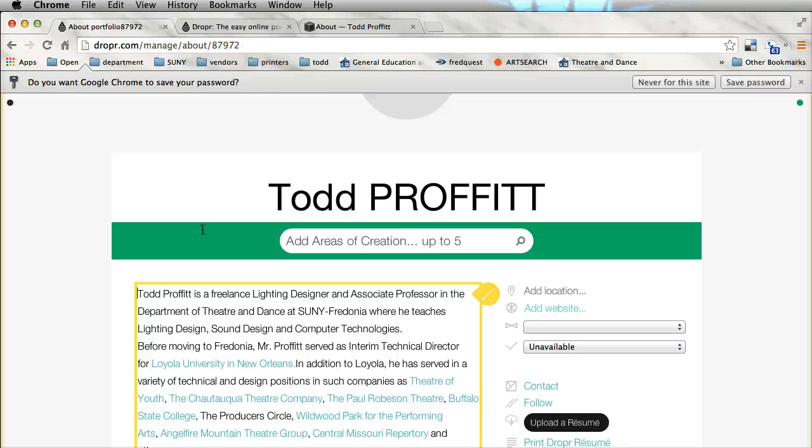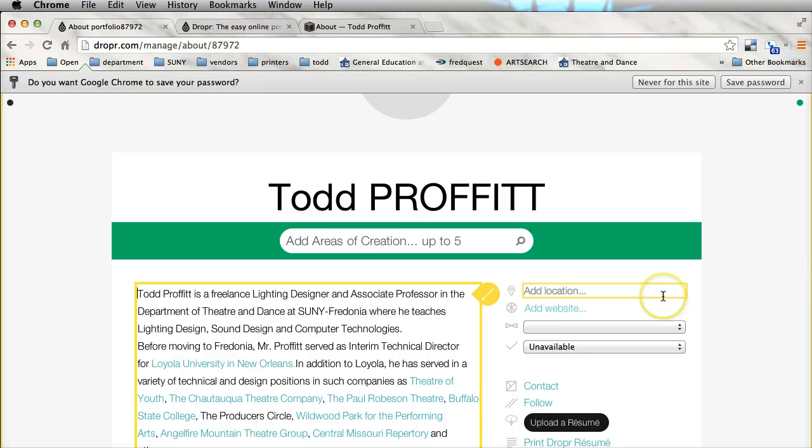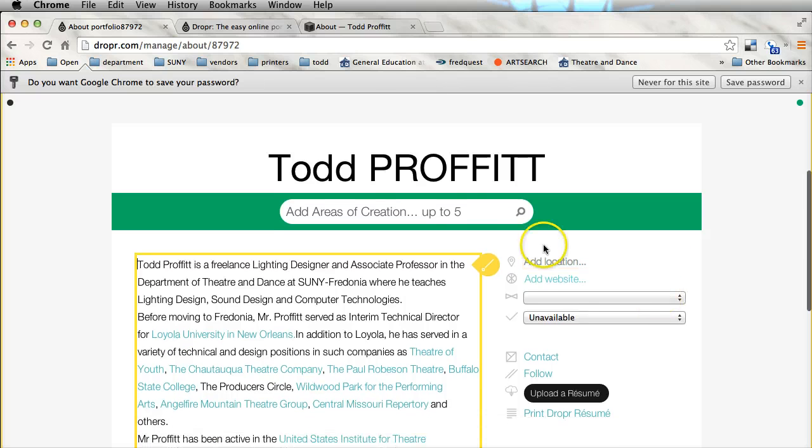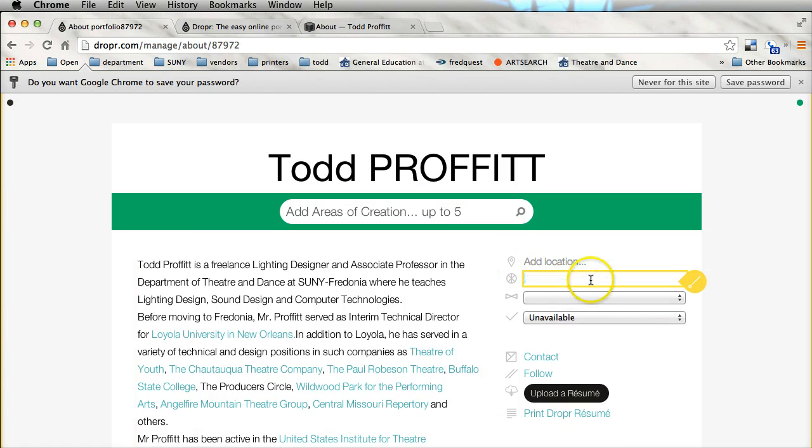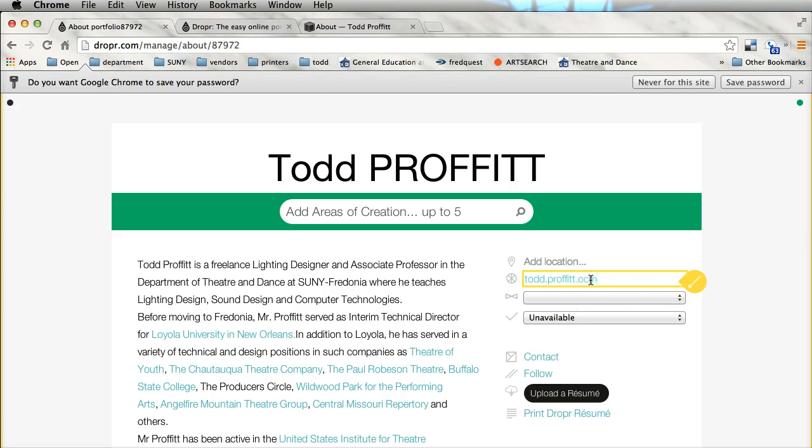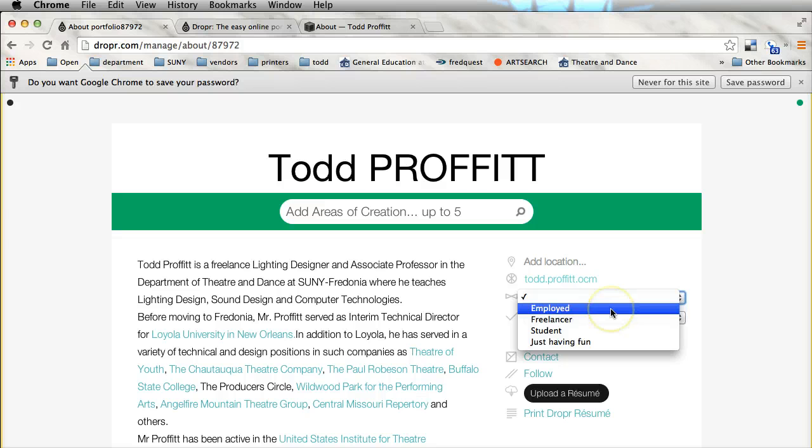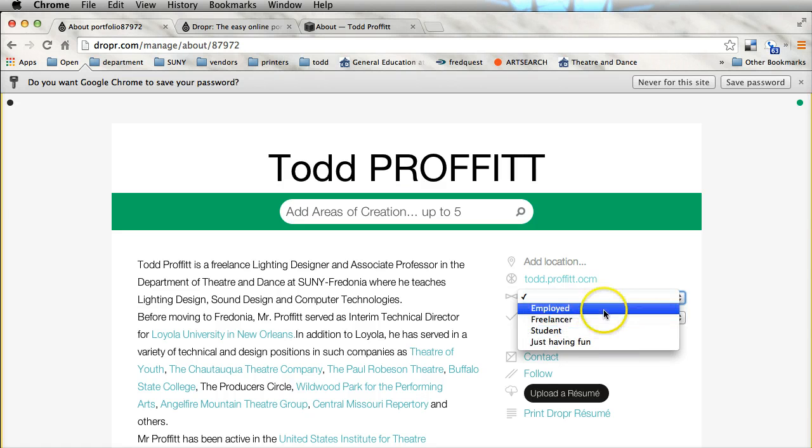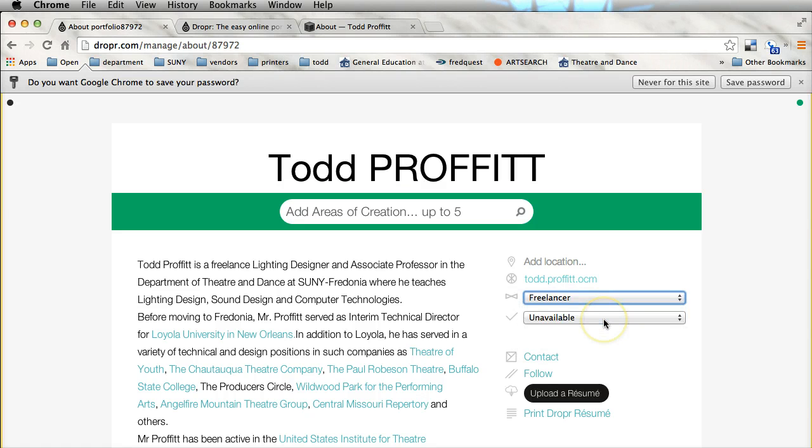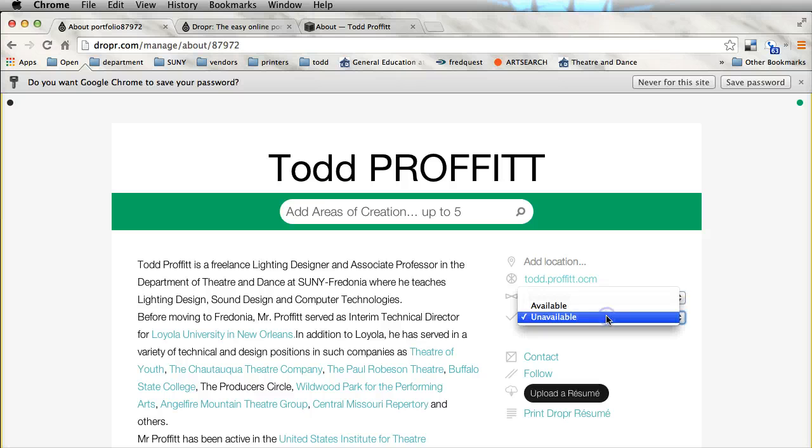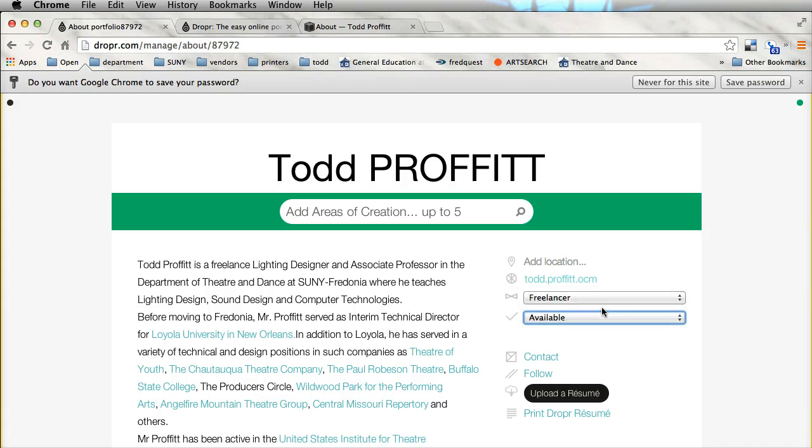I'm going to talk about why I want you to hire me but at the same time I'm going to just give some basic information about who I am. I can add a location if I wanted to, I can add a website so if I wanted to put in my regular website I can. It's asking am I employed, freelancer or just having fun. I'm going to for the purpose of this put freelancer and I'm available.